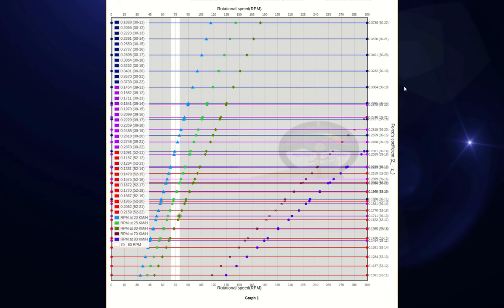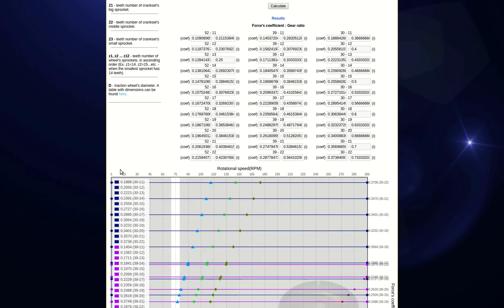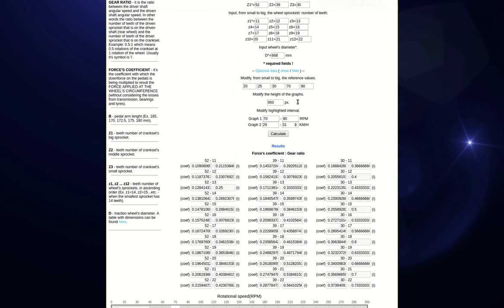These points represent the speed mentioned in the legend, that is obtained on each of the gear combinations at a certain RPM. Depending on your desire, you can change the values of these points of reference, as well as the graph's height and highlighted interval of RPM.